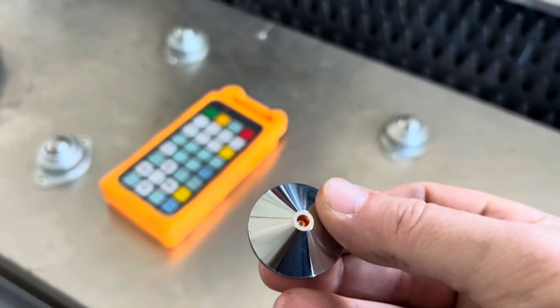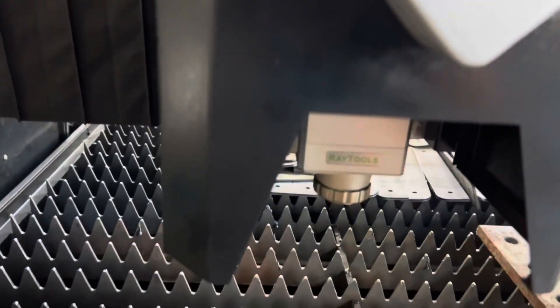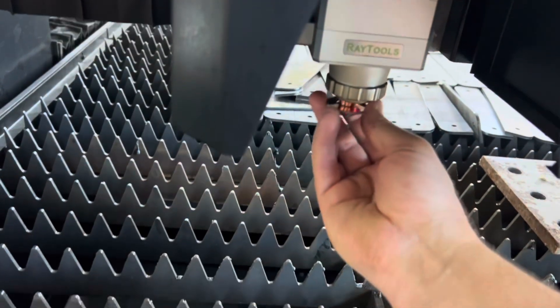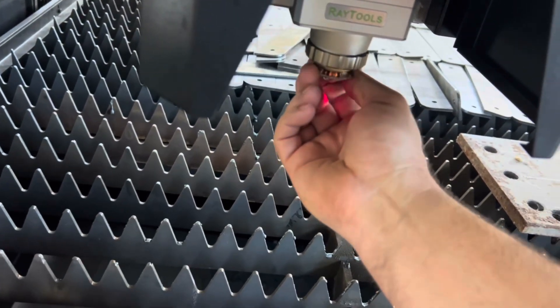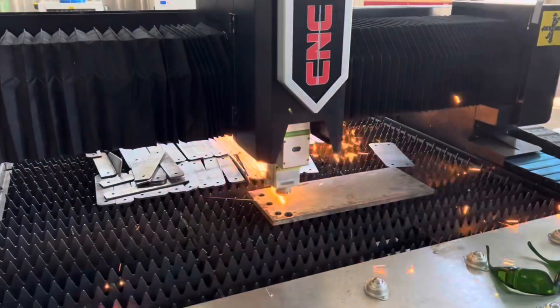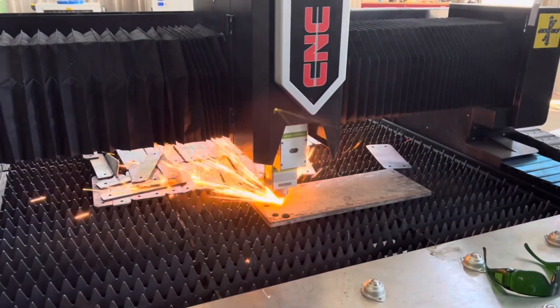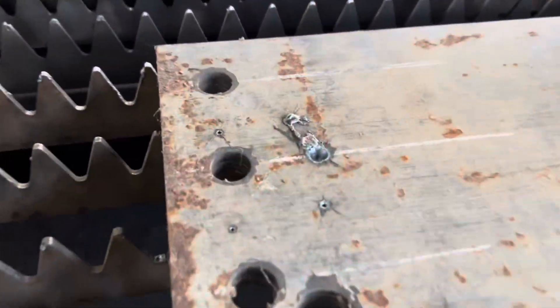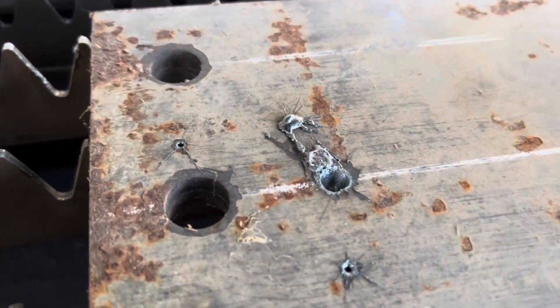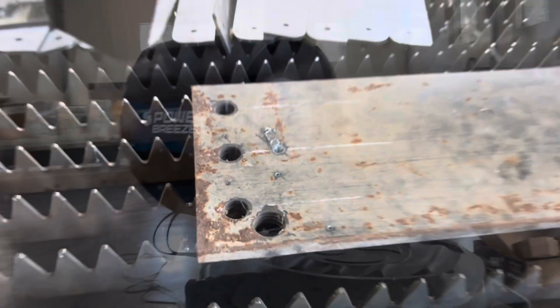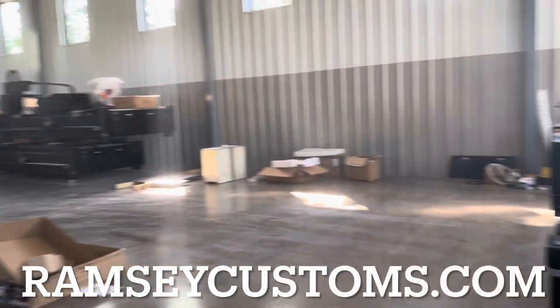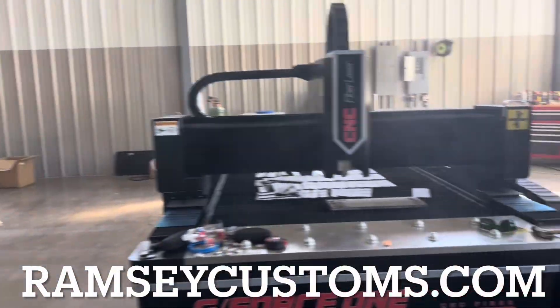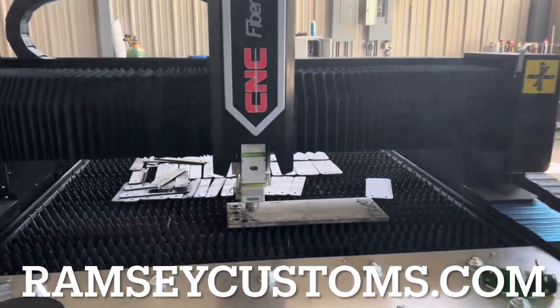For most people, what happens is you're either too hot and blowing molten metal up on top of the sheet, or you can't get through—it's piercing forever and never gets through. You've got to find a happy medium. In this video series, I'll show you how to do that.